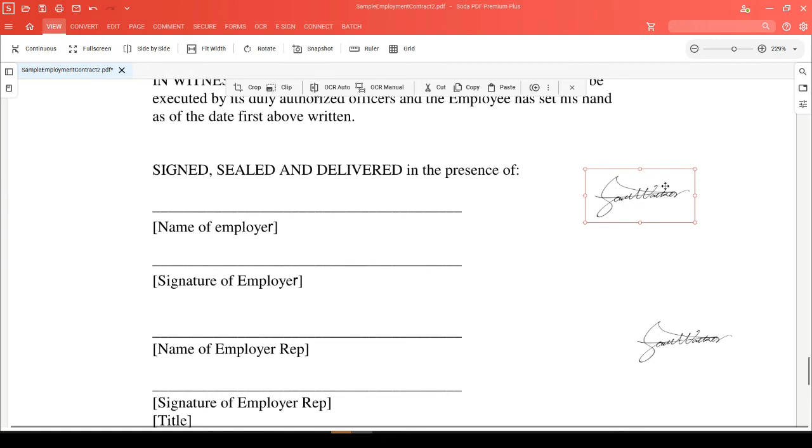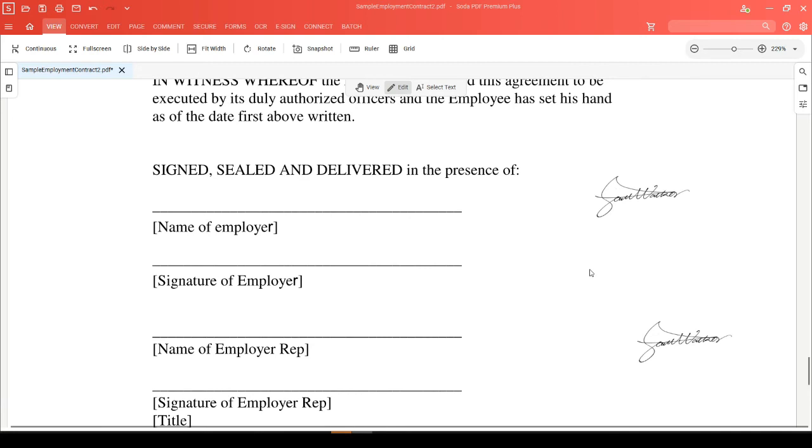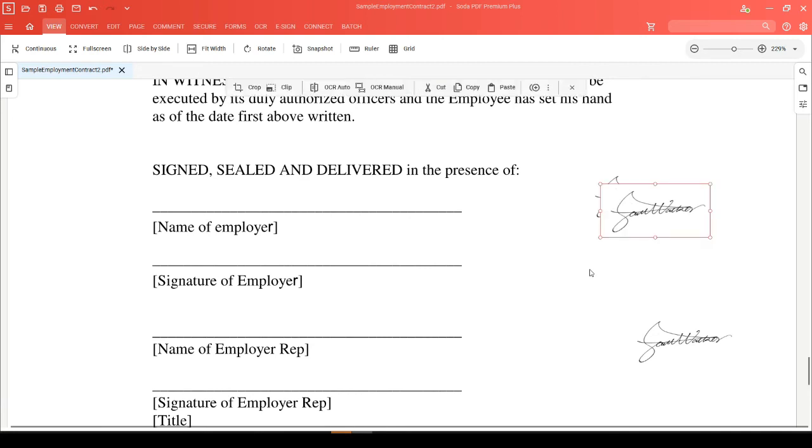When you're ready to paste your image, hold down the Control key and choose V like Victor. Since Soda PDF doesn't have a point of reference when you're pasting, it will place it in the middle of your page.